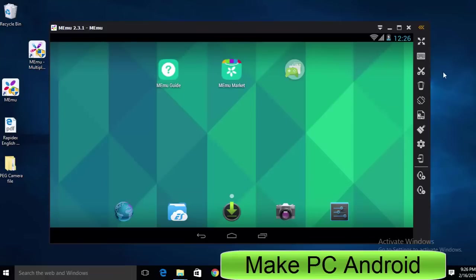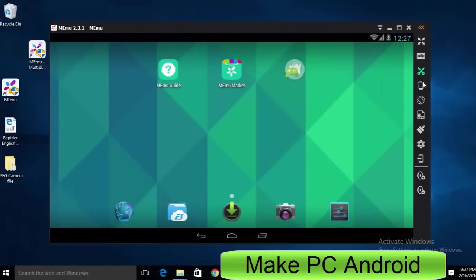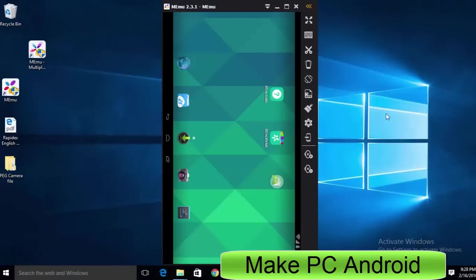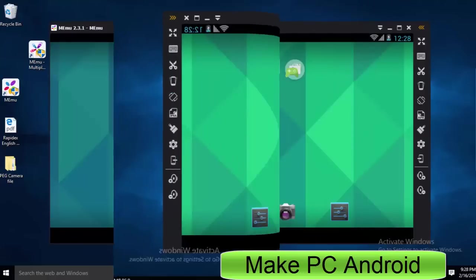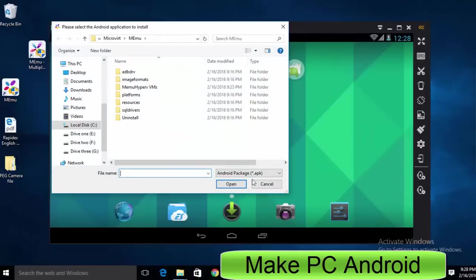Scissor icon helps you capture screenshots. You can use this icon to give it a shake effect. This icon can be used to rotate the Android device. Here you can install an app or game using an apk file.